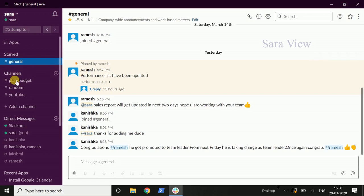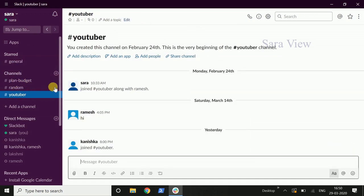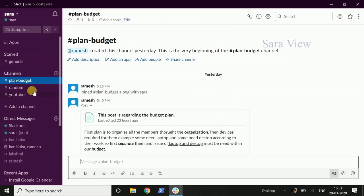We can create different channels — for example, a budget plan channel. We can create a category. The channel is identified by a hashtag and a name. If you look at a new organization, we can create a new channel: a production channel, a quality department channel, a marketing channel. We can create various categories.